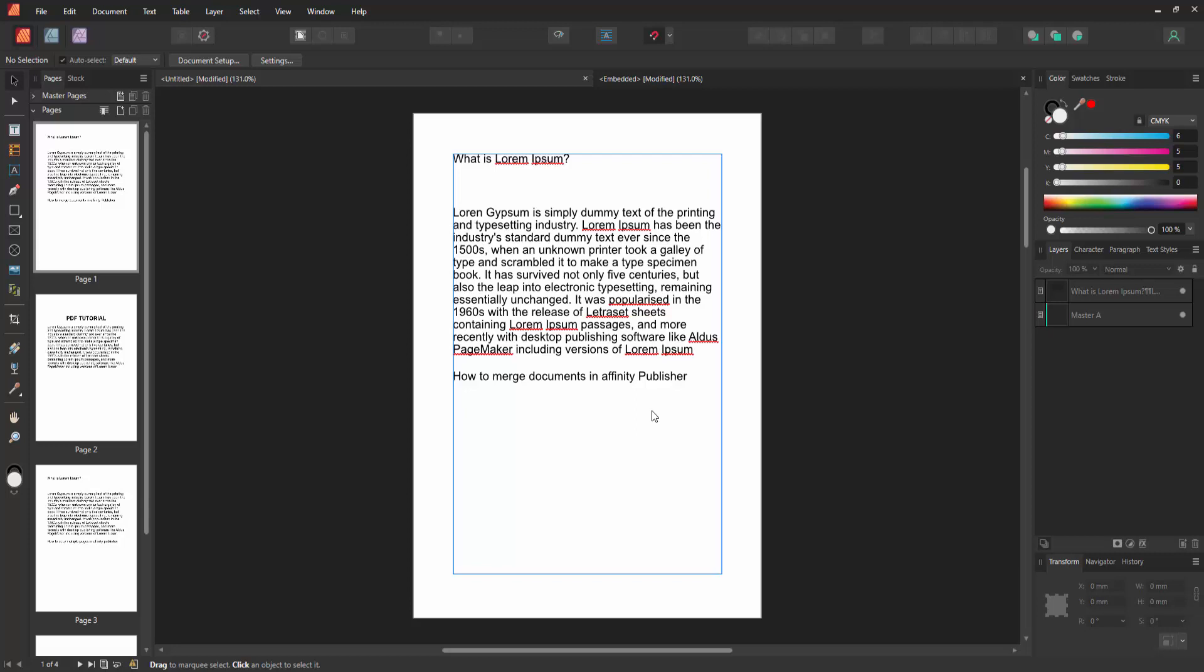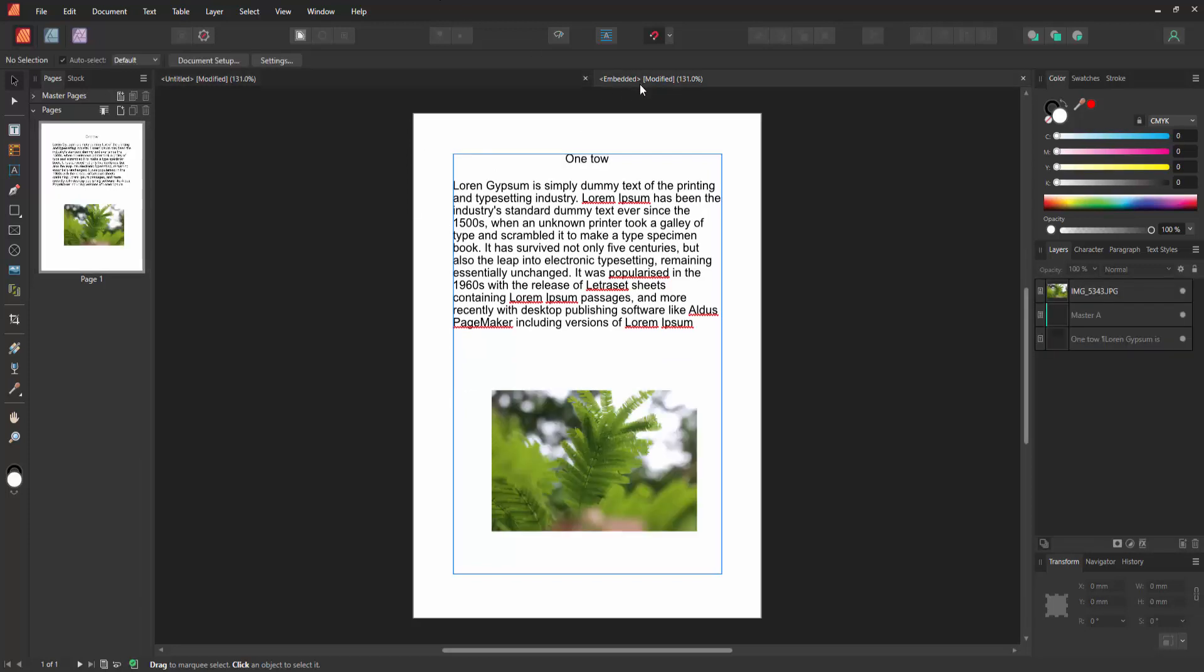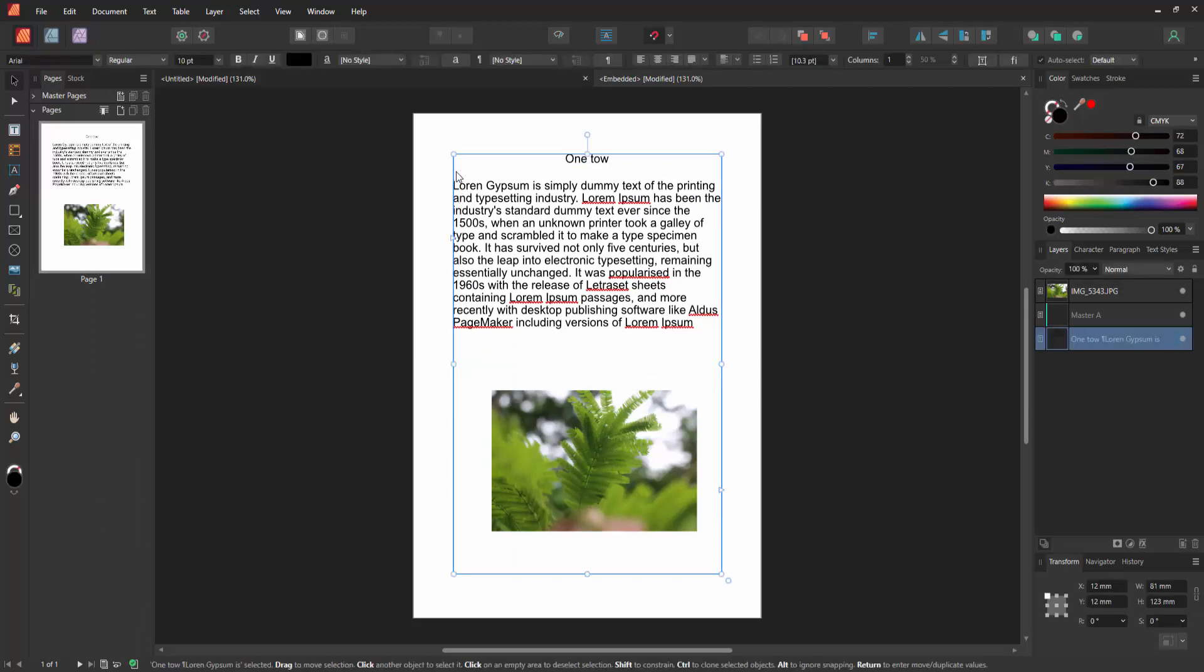Then we go to another document and we can see here a document. Now we want to merge these two documents in one. Select this document and select the layer.